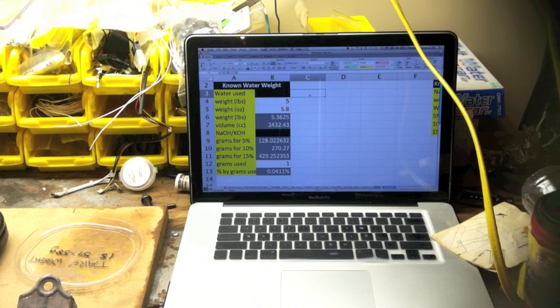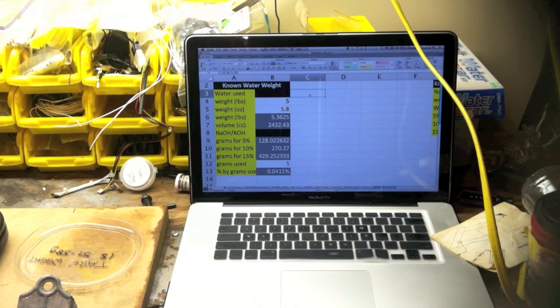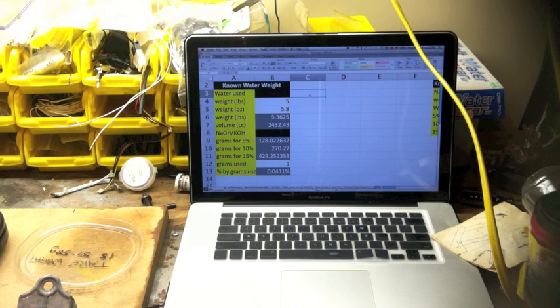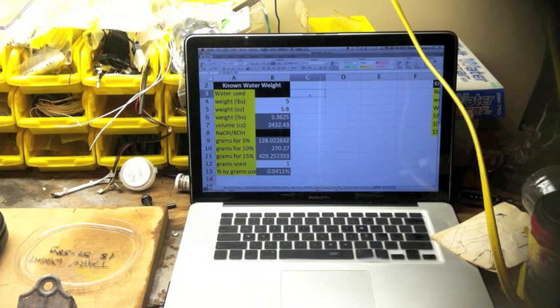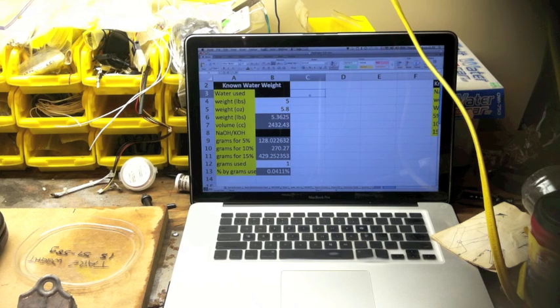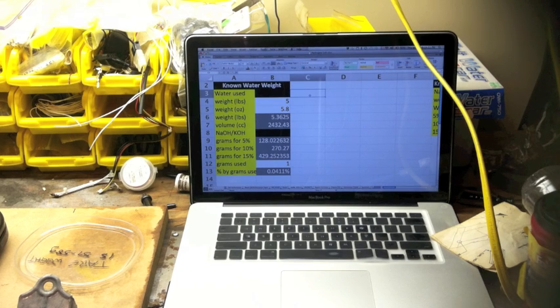And I've also got on the same, in the same column down by the bottom where it says grams used. You can actually plug in how many grams of NaOH you've used in your water to find out what your percentage by weight is.